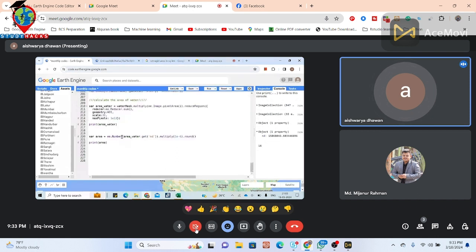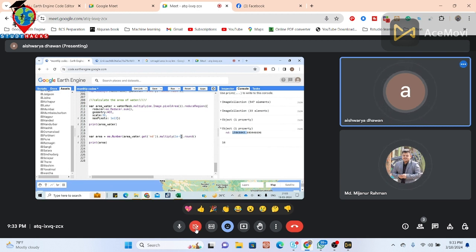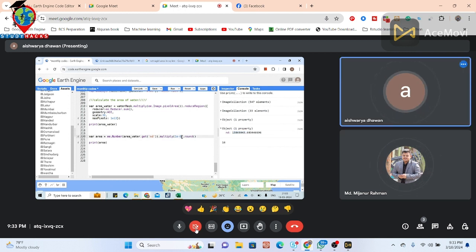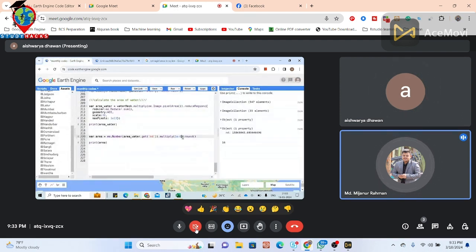My main problem is in the last line — the final result for this object shows an area of 158,680,400 something. It shows 1e6 — does that mean square kilometers? No, it's in hectares. I got confused because if it were square kilometers, that would be more than the district's total area of 8,200 square kilometers. We can convert hectares to square kilometers by dividing.